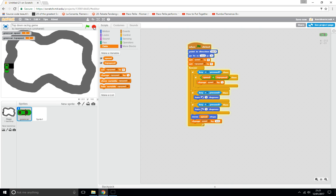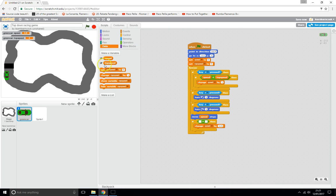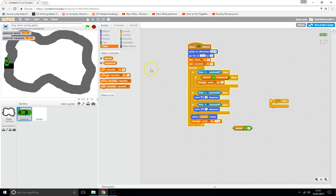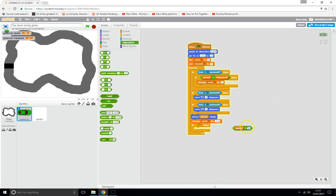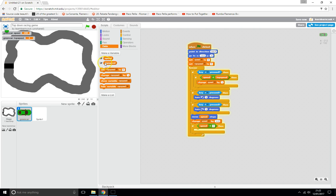There's still a problem — if we stop pressing the key, speed can go negative and the car reverses. To fix this, we add an If: if speed is less than 0, set speed back to 0. That stops the car from reversing.